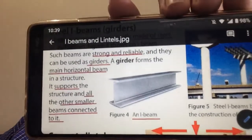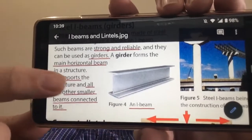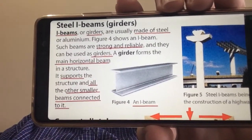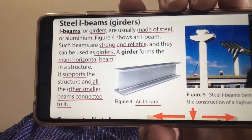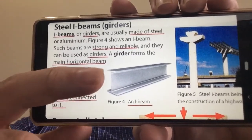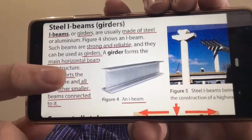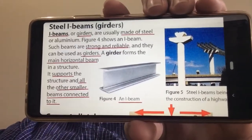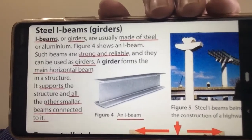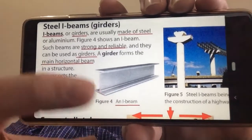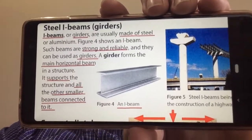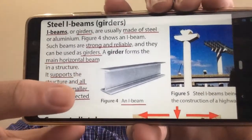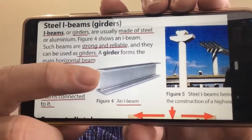We've got a nice picture here of an I-beam. It is a support beam, a support structure, and basically it's in the shape of a capital letter I. I-beams, or girders, are made of steel — they're very strong and reliable, with a lot of strength for the amount of material that's there. They form the main horizontal beam and support all the other little beams attached to it.